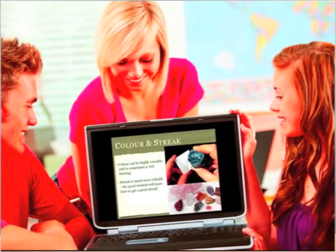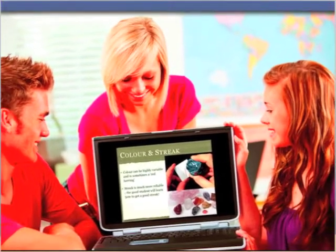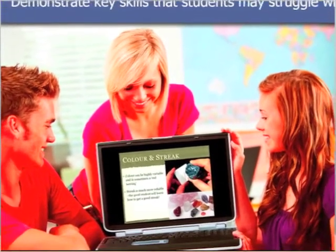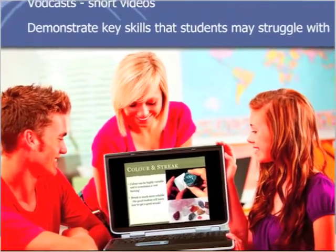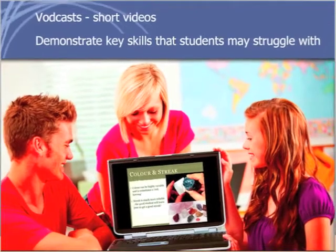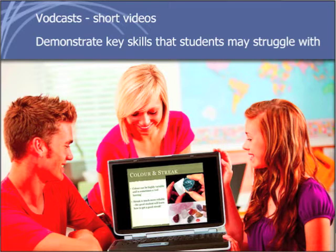Vodcasts were three to five minute videos that were a synthesis of audio instruction with some call-out text, with video manipulations of samples, sometimes with animations drawn over that.